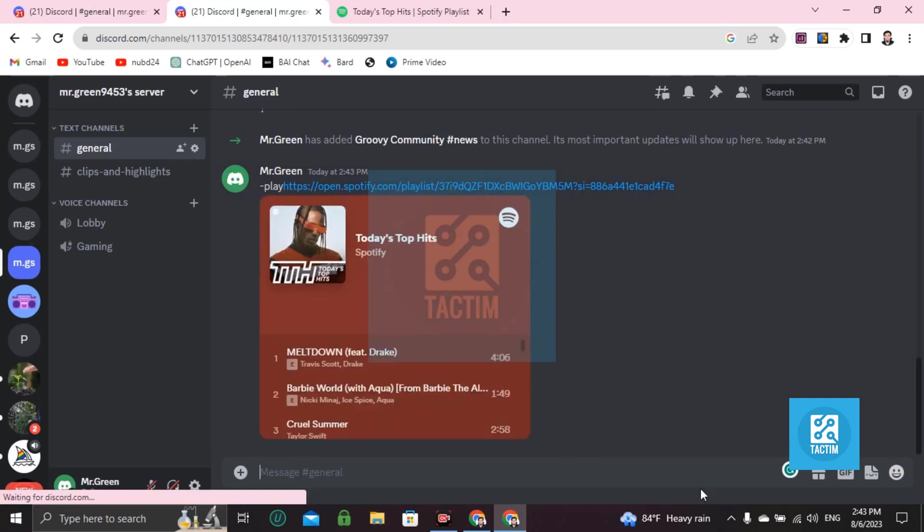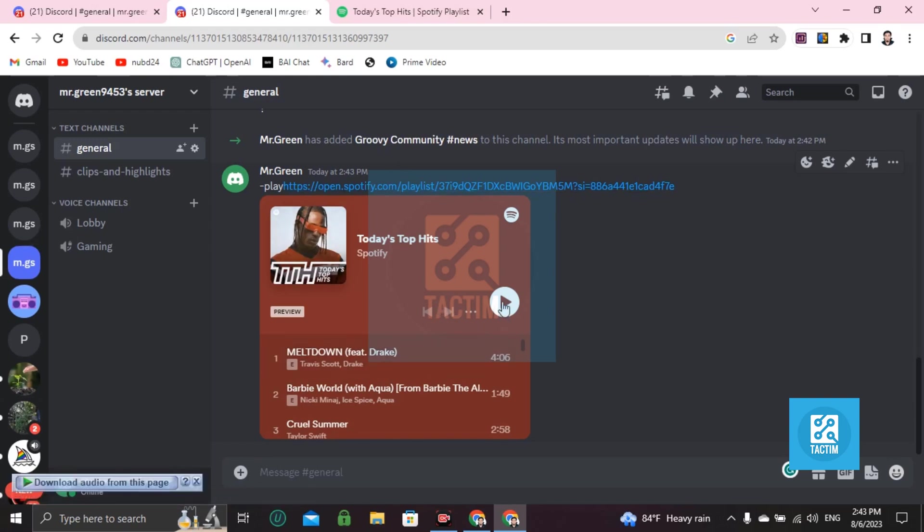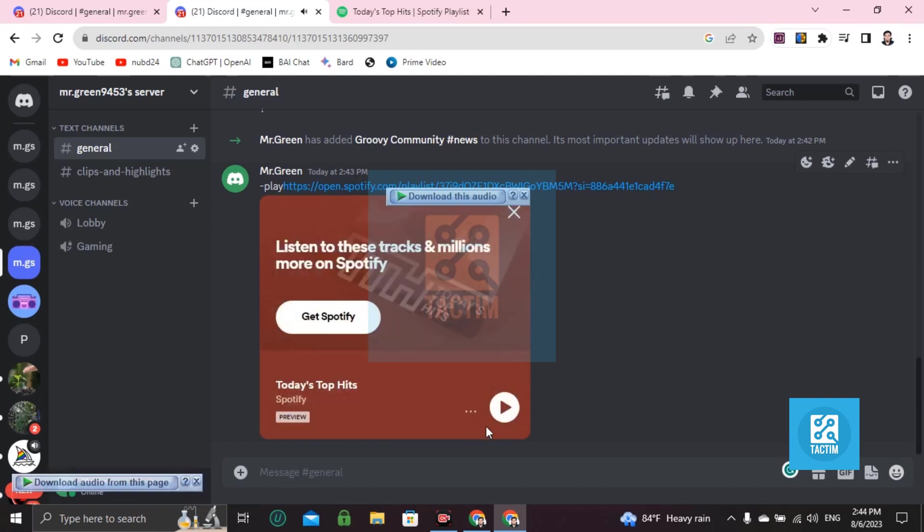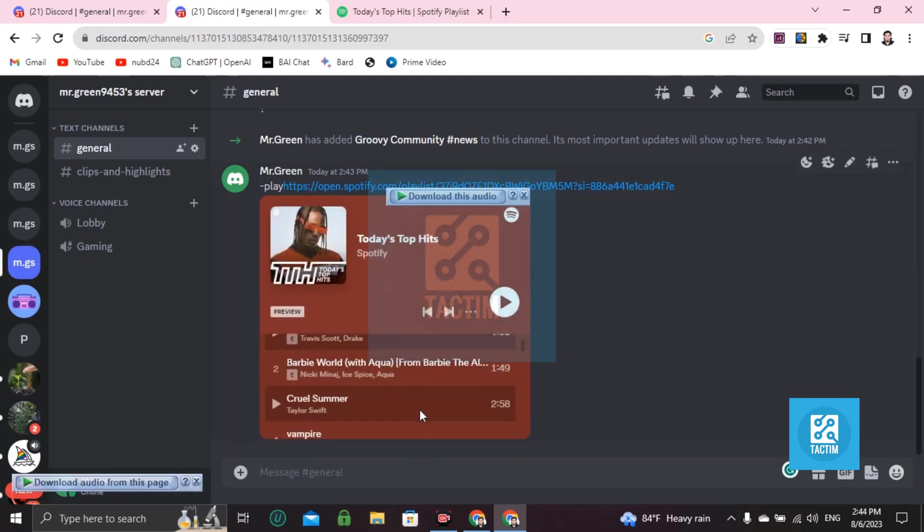It will take some time. You can see that the Groovy bot is playing this music. So simple. If you want to stop it, you can stop it from here.